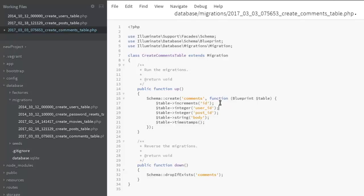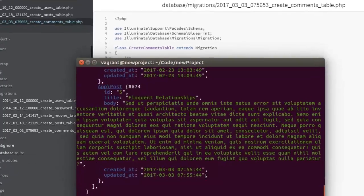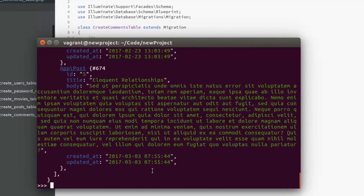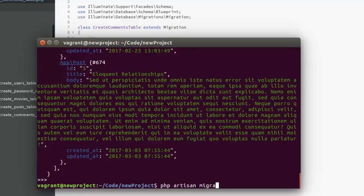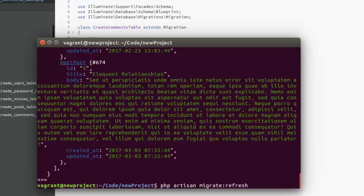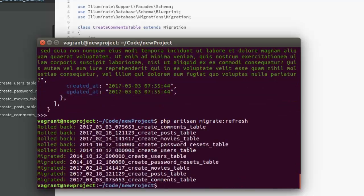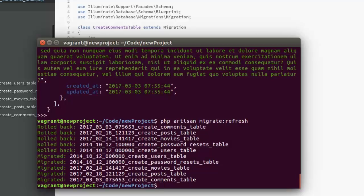We need to migrate this, and we're going to do that using PHP artisan migrate:refresh. Let's try to migrate the tables. That's fine. It actually rolled back and the migration was successful. You're going to lose all your data, or we are going to use database seeding to get them back.